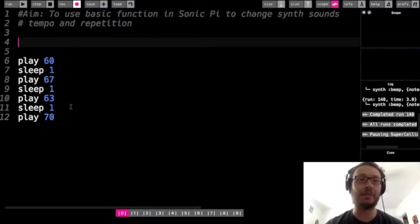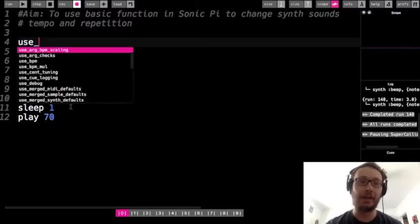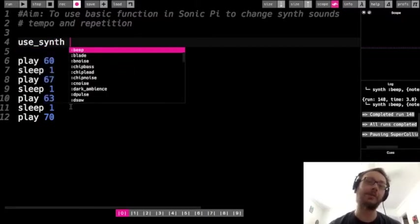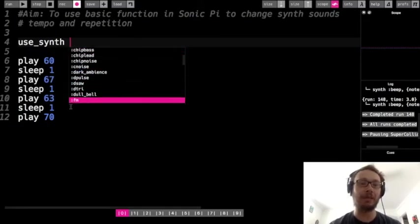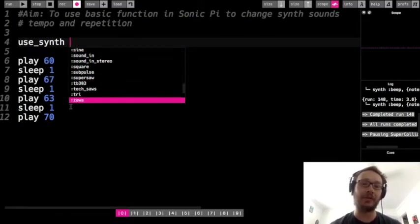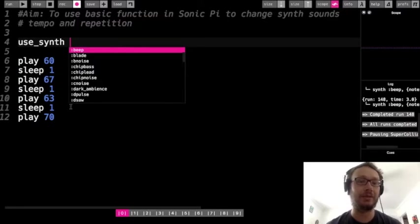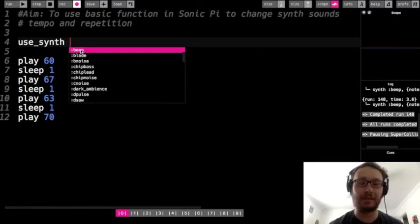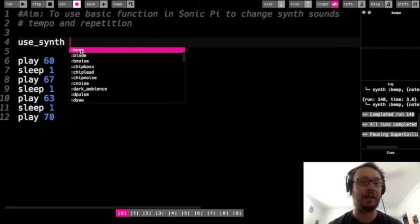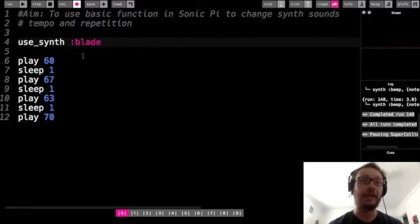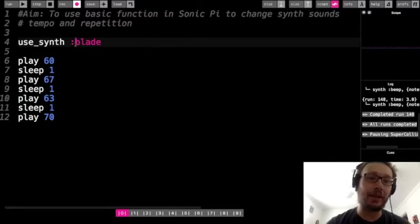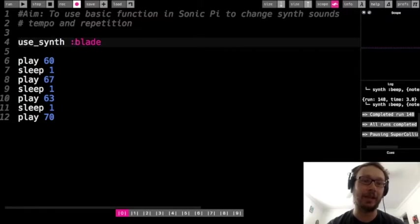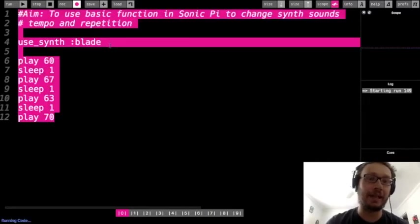So the function we type to get that to happen is we're going to write use lowercase u underscore synth. And then I'm going to hit the space bar. And you will notice when I do that, this menu drops down. Now, these are all the different synth sounds that we have available to us. So all the different instrument sounds that we can use here in Sonic Pi. Now I'll tell you right now, beep is the one that we are already hearing. So writing use synth beep is sort of redundant because we're already hearing that sound. So I don't even need to write use synth beep to hear that. But let's go down to the next one. Let's try blade here. So use synth. And there's always a colon in front of whatever our synth sound is. And there's always a space between the function and what we call the argument, the thing we need to tell the function to do. So if I run it now.